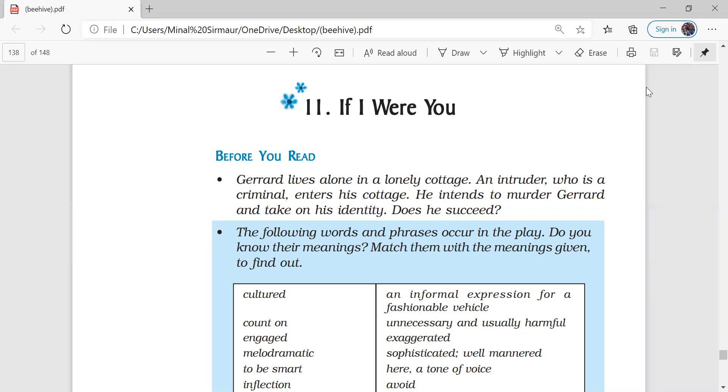On the other hand the second character is an intruder. Intruder means a person who enters your premises without your permission, an unknown person who enters our personal boundaries without our permission.